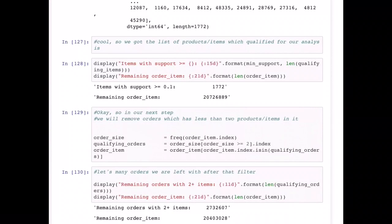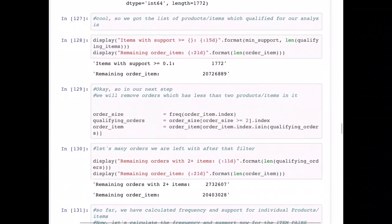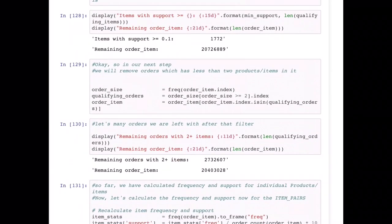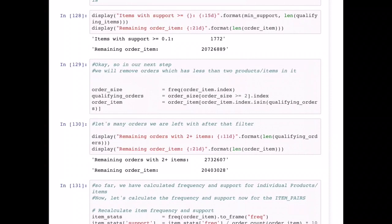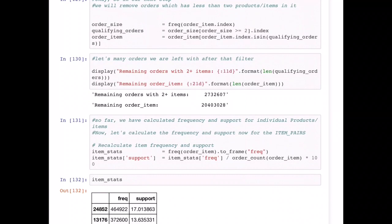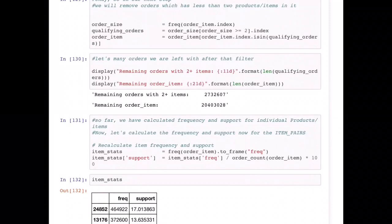We will also remove orders that contain fewer than two items. So first we filtered the dataset using the support condition, and now we're also filtering based on how many items were in each order. For example, if there was one order where only one item was ordered, we remove those. After this additional filtering, the remaining orders with two or more items came down from 3.2 million to 2.7 million.